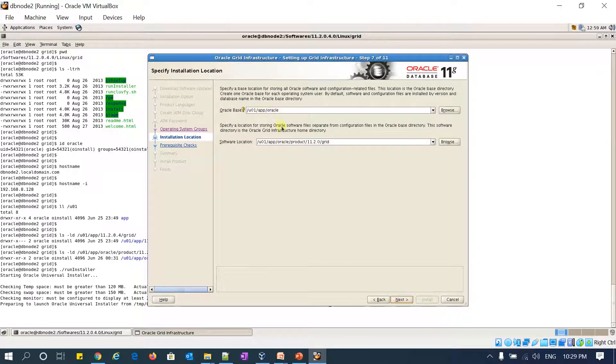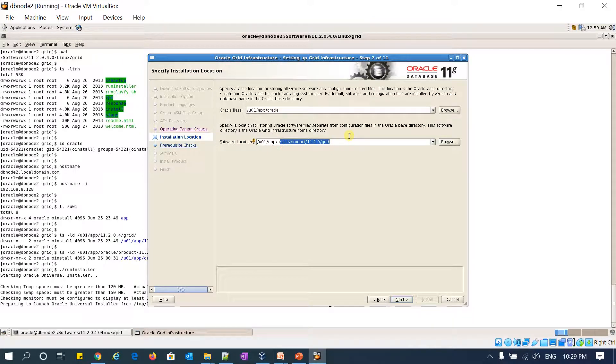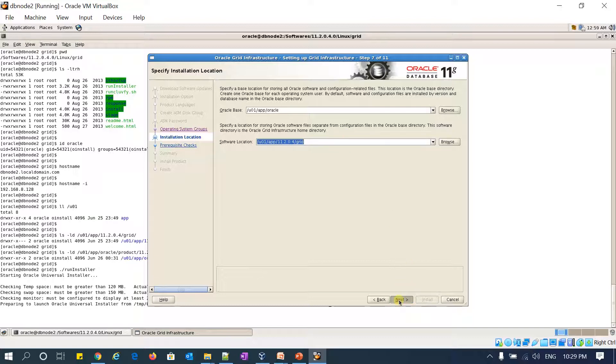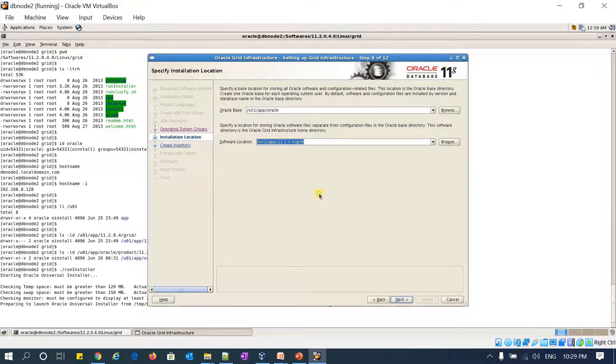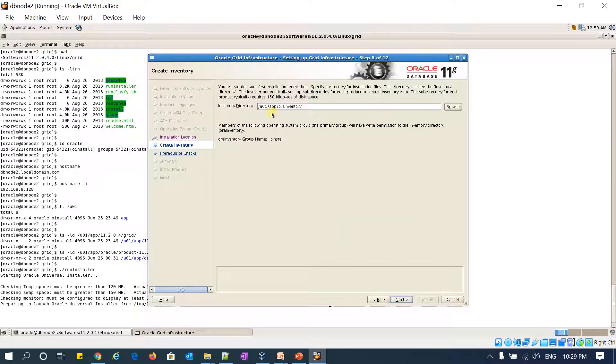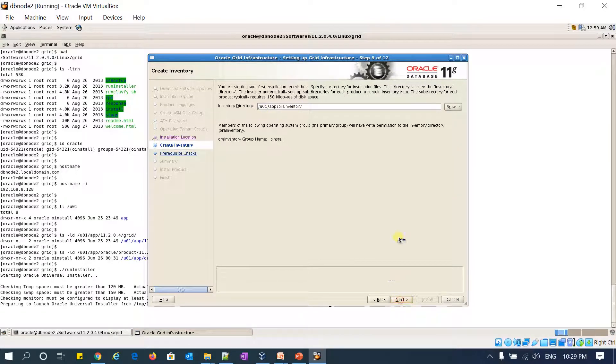/u01/app/oracle is my base location, and the software location is going to be /u01/app/11204/grid. Click next. /u01/app/oraInventory is my inventory location. Click OK.